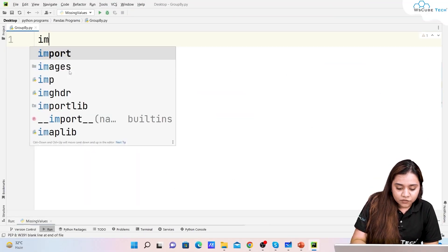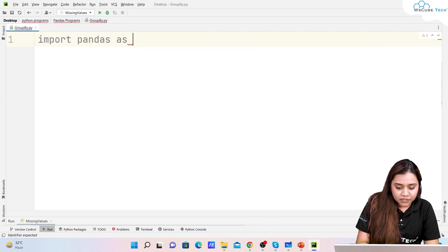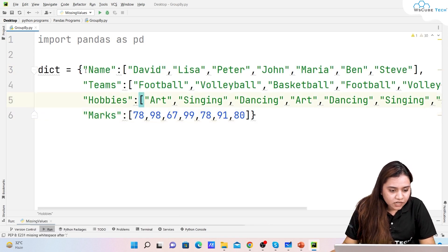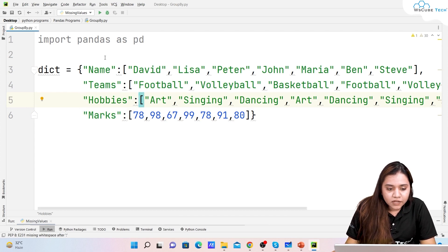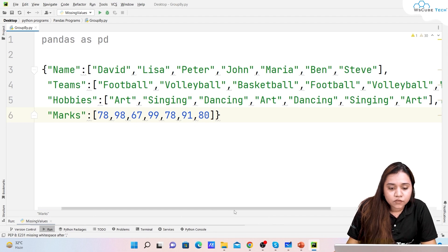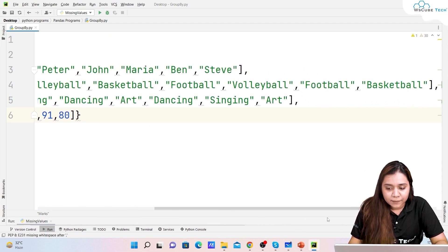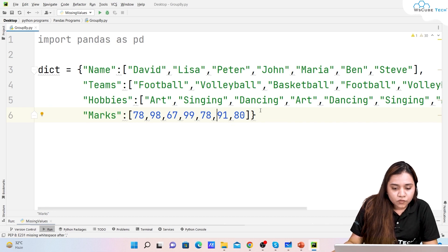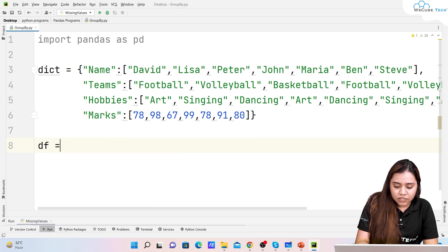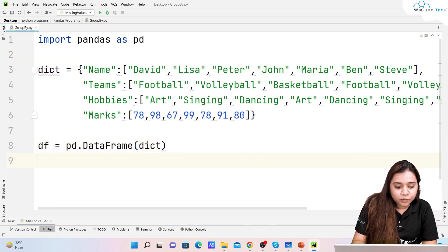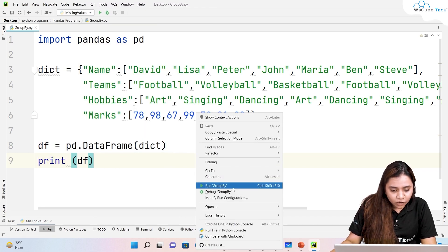To use group by in pandas, we first import pandas: 'import pandas as pd'. Once imported, I'll create a dictionary with four columns: name, teams, hobbies, and marks. The names are David, Lisa, Peter, John, Maria, and Steve. Teams include football, volleyball, and basketball. Hobbies include arts, singing, and dancing, and each student has marks. Then we create a DataFrame: 'df = pd.DataFrame(dictionary)' and print it.